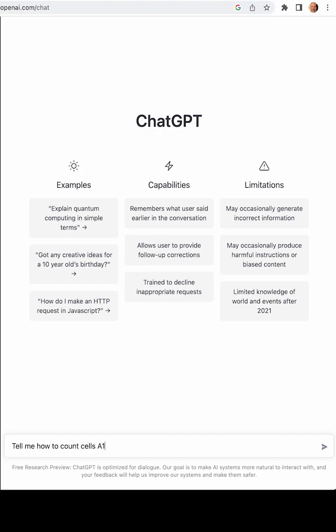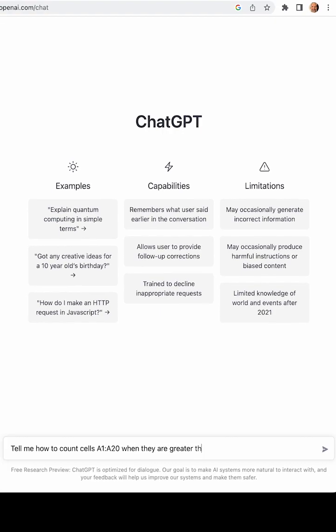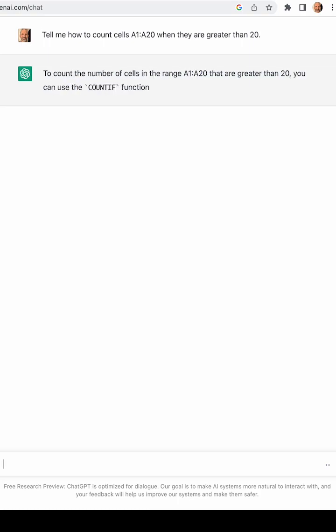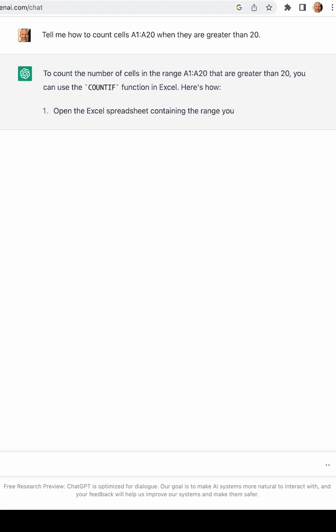Very first question I've asked it, here we go. I didn't specify I was using a spreadsheet, and I didn't tell it what formula to use. And it came back with an in-depth, step-by-step answer telling me to use the COUNTIF function, which is right.